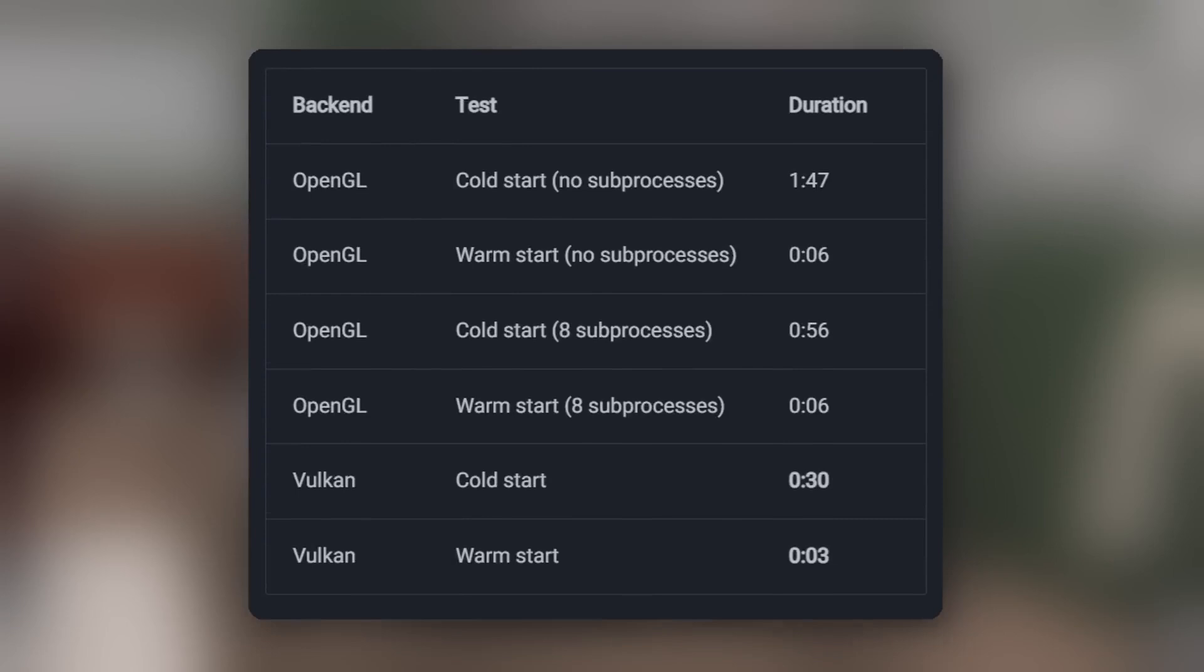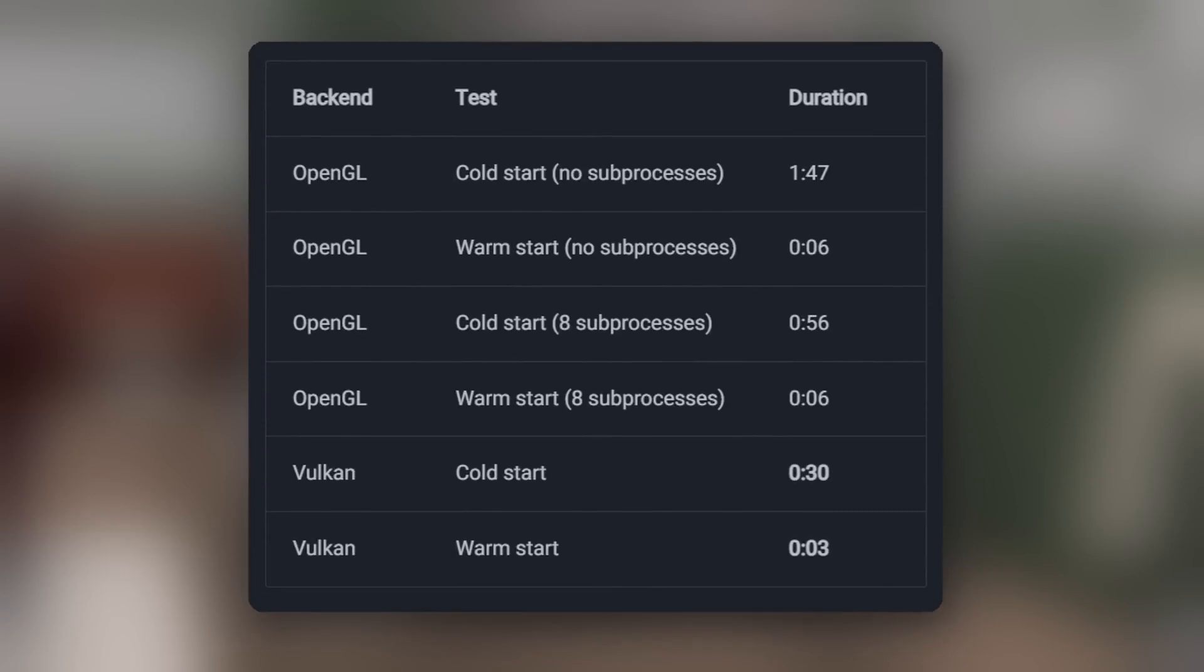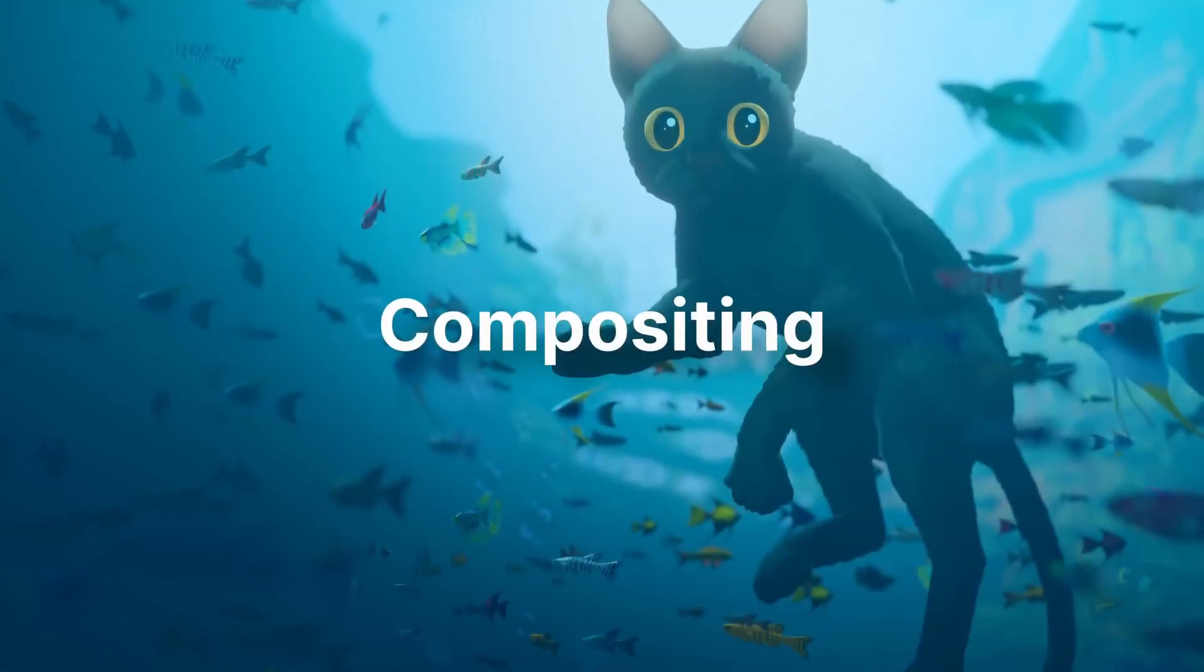The Vulkan experimental backend for rendering the viewport and Eevee, which is off by default because it doesn't yet support all of Blender's features, received a big boost in both stability and performance. Here you can see that the initial startup time for large scenes has been dramatically improved compared to the current OpenGL backend. It's also now used for displaying the result of cycles, though the performance there is the same.